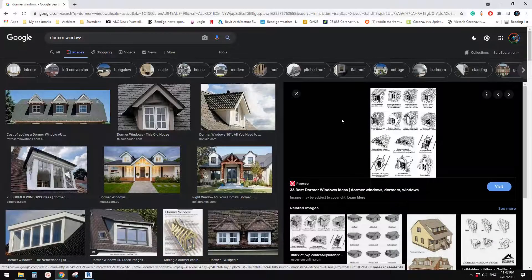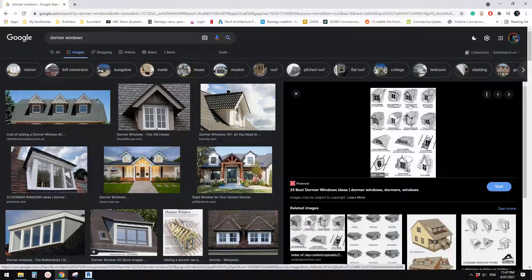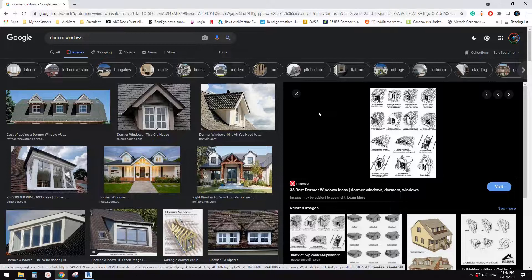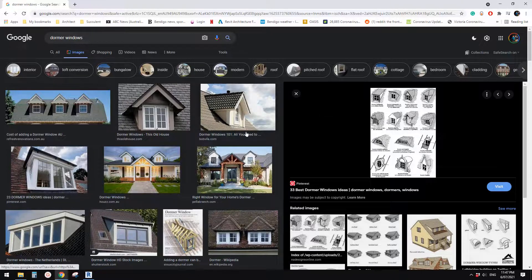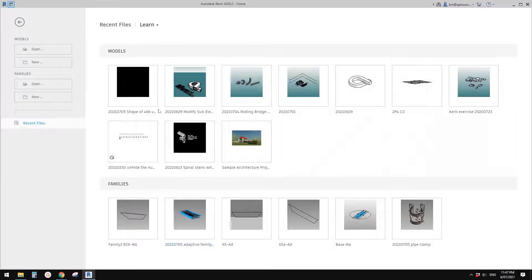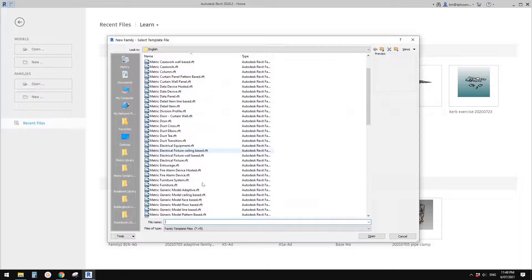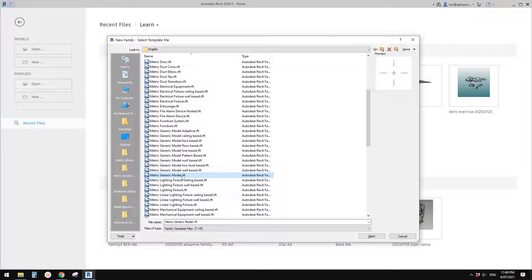G'day guys, Bing here. Yesterday we modeled some dormer windows using walls and roof, so today I'm going to show you how to model a generic model — not face-based, not roof-based, but plan-based general model. It's quite useful, very simple, and you can use it to create walls and roofs. So let's do it. First, create a new generic model.